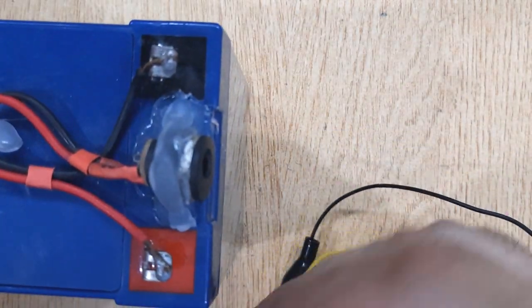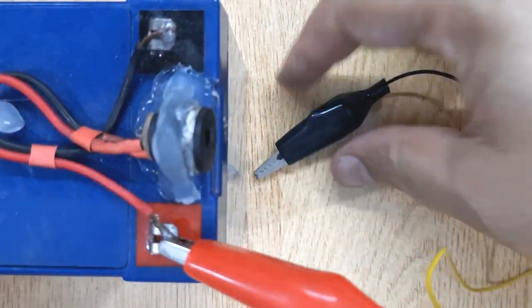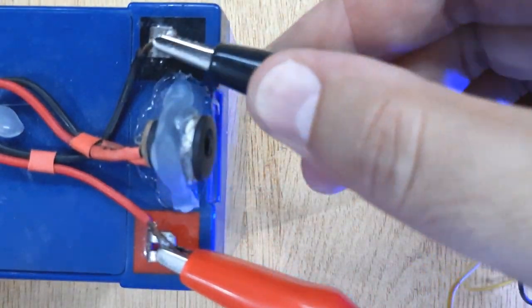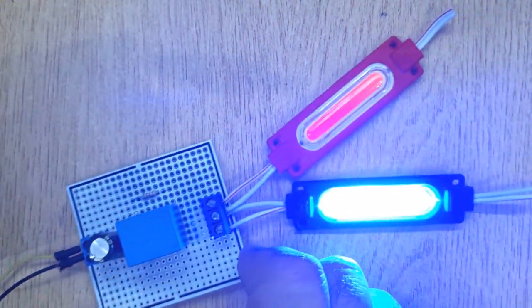And at last, connect alligator clips with the positive and negative terminals of a 12V battery. And you are done!